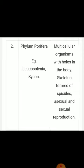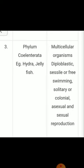Second phylum — Porifera: example: Leucosolenia, Sycon. Characters: multicellular organisms with holes in the body; skeleton formed of spicules; asexual and sexual reproduction. Third phylum — Coelenterata: examples: hydra, jellyfish. Characters: multicellular organism, diploblastic; cells are free-swimming, solitary or colonial; asexual and sexual reproduction.